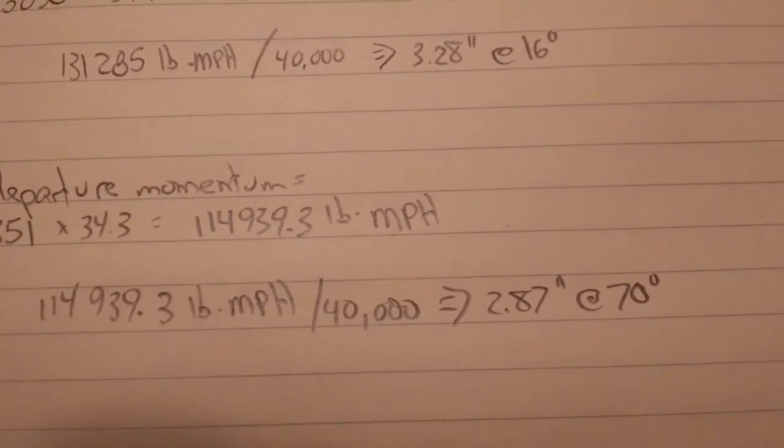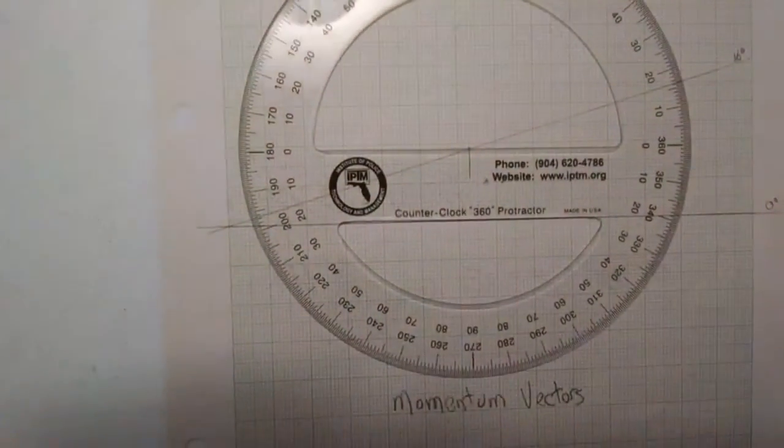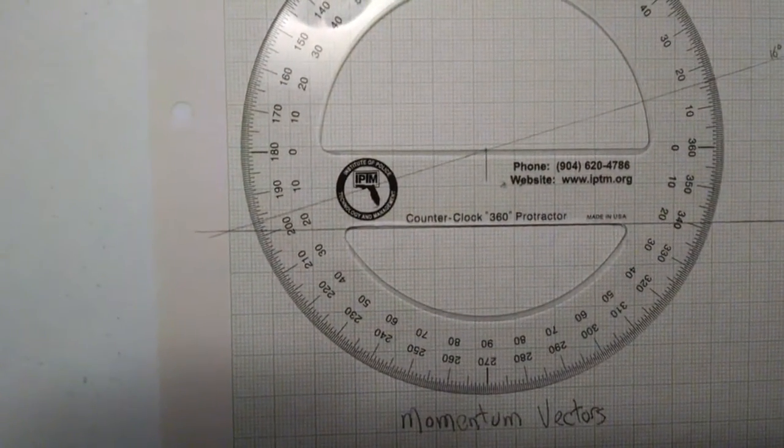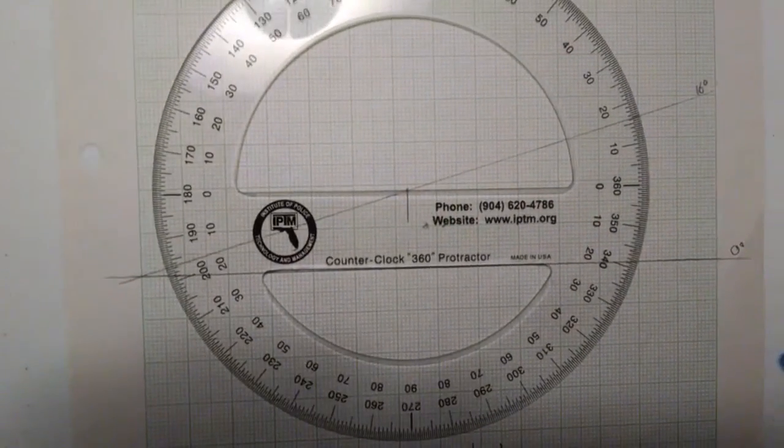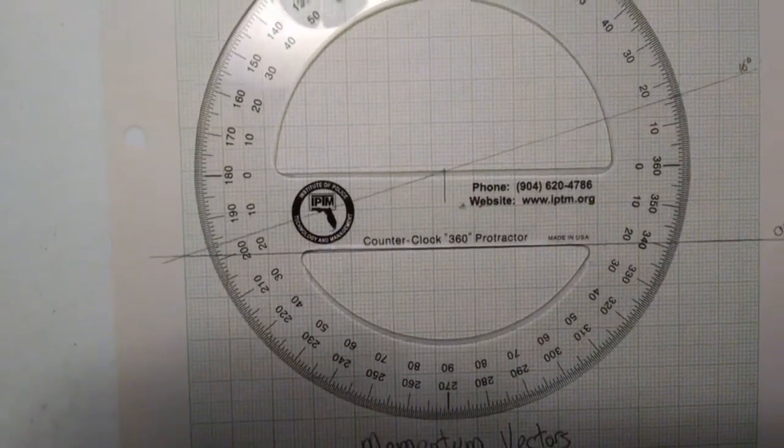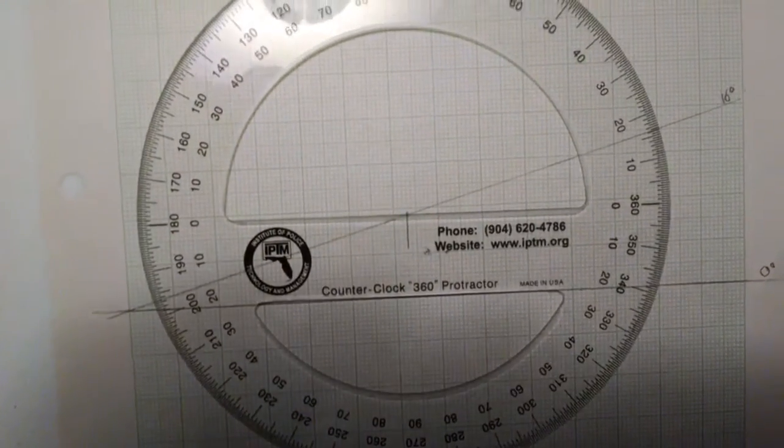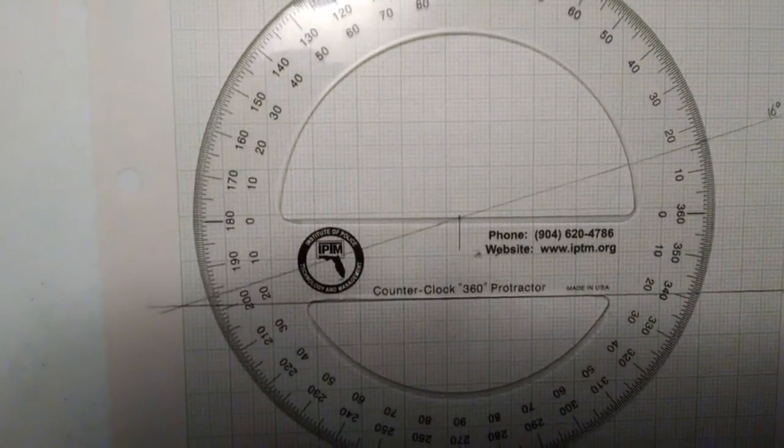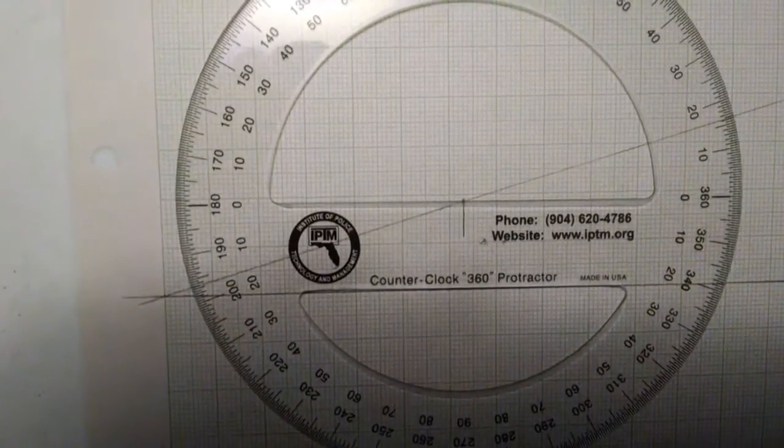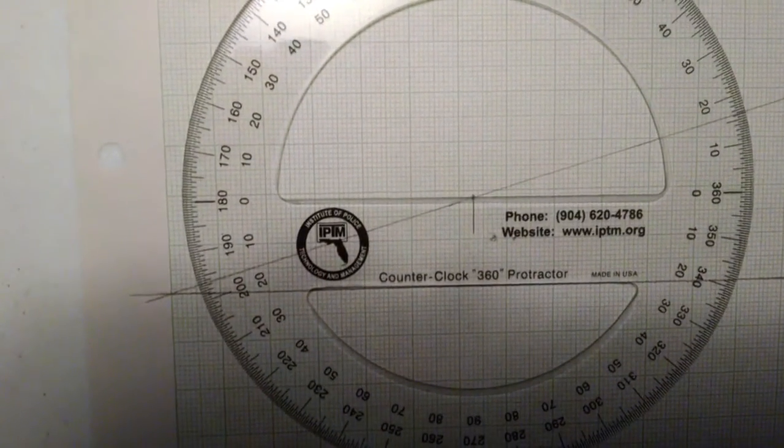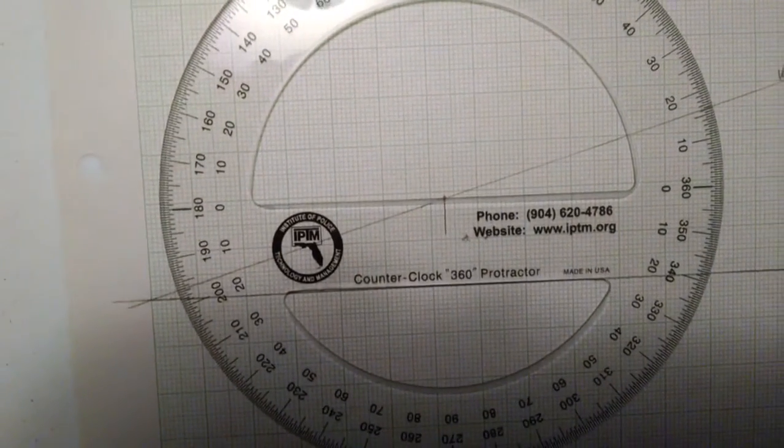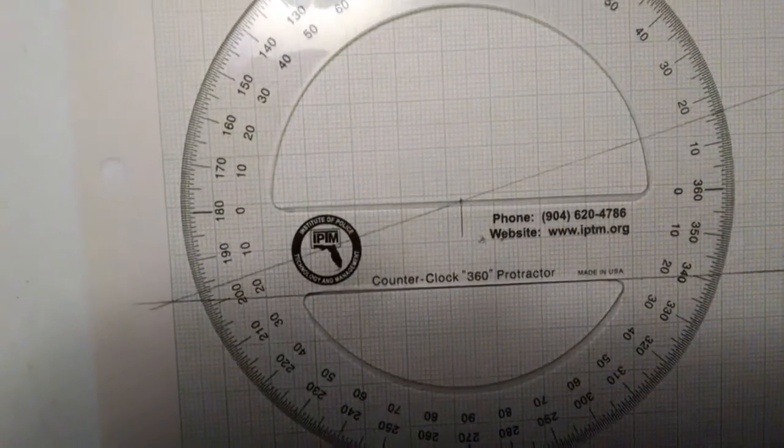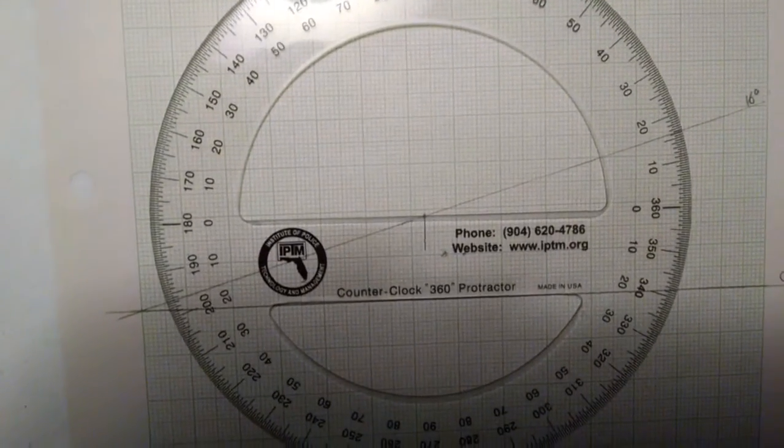I marked a point 3.28 inches along the length of my 16 degree ray. I've moved my protractor so the center of my protractor is now at the 3.28 inch mark, which is going to be the tip or the arrowhead of my vector. The protractor is still, I haven't rotated the protractor, I just slid it along, basically translating it up along that 16 degree line.